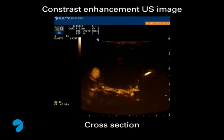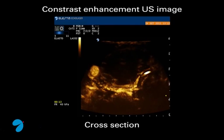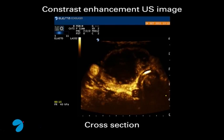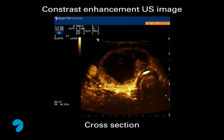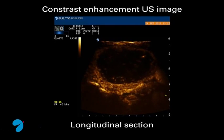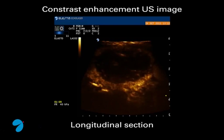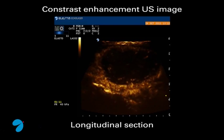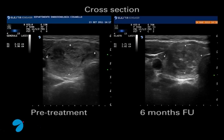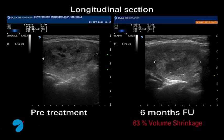In the clip, you can see the contrast medium perfusion in the peripheral part of the nodule and its absence in the central part, due to destruction by the laser treatment. Ultrasound images of the nodule in transversal and sagittal planes show a sixty-three percent volume shrinkage at six months after treatment.